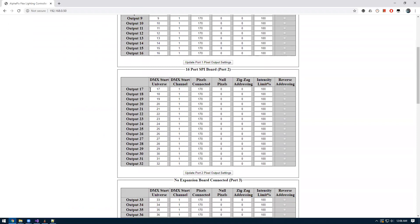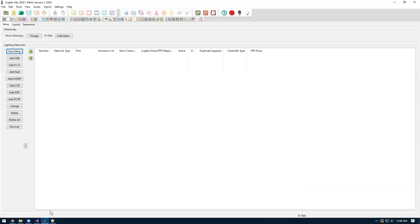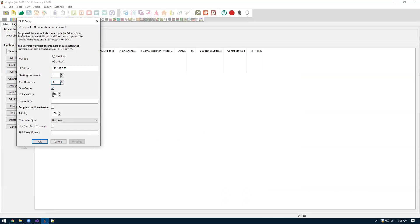For this setup I'm going to use the local output, so I'm going to use outputs 17 through 32. We'll go back to Xlites here and we'll add an E131 output. We're going to want to use unicast and we'll put in the IP address of the controller which is 192.168.0.50. We'll leave our starting universe to 1. Number of universes, we're just going to put 32. Leave the one output option checked. We'll keep the universe size to 510.